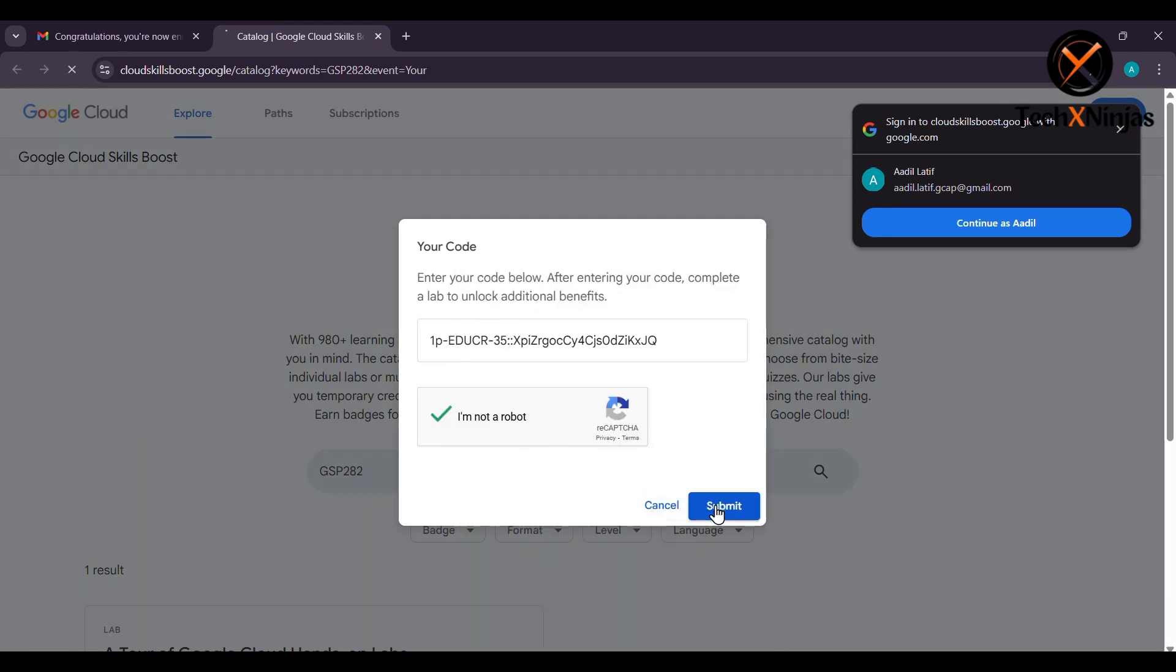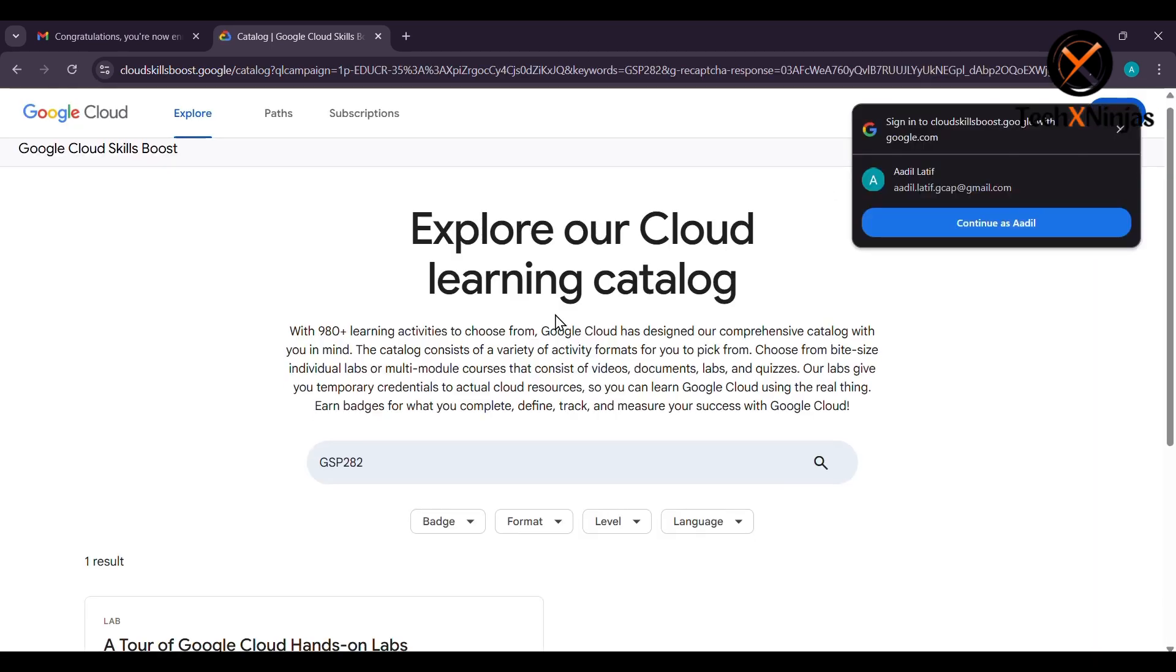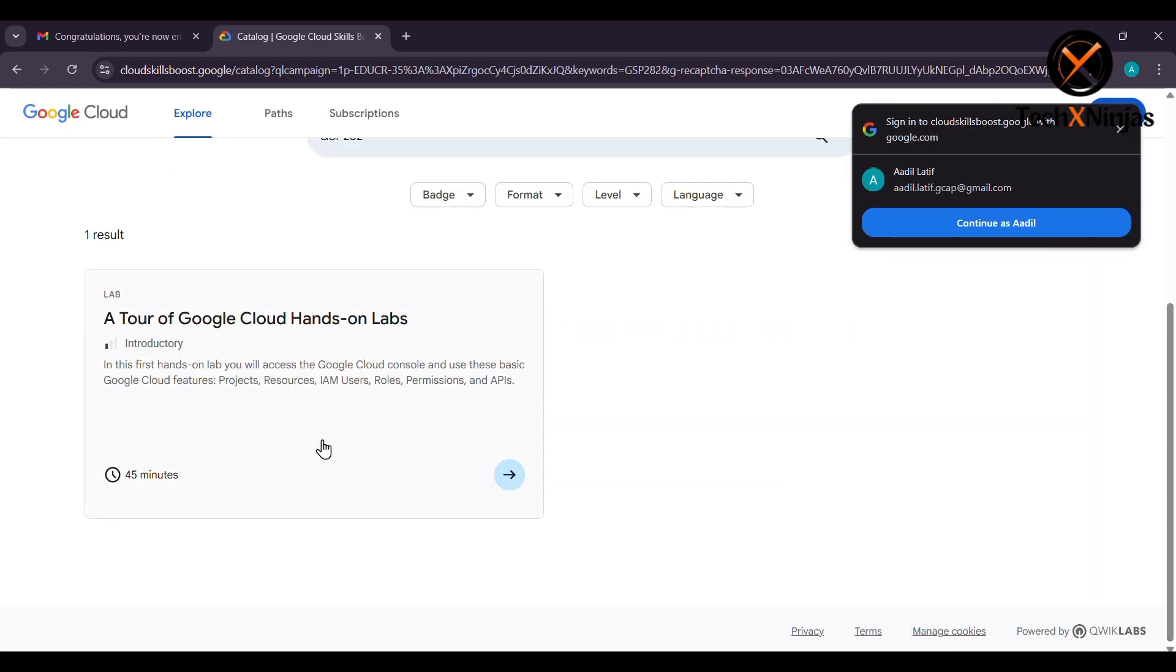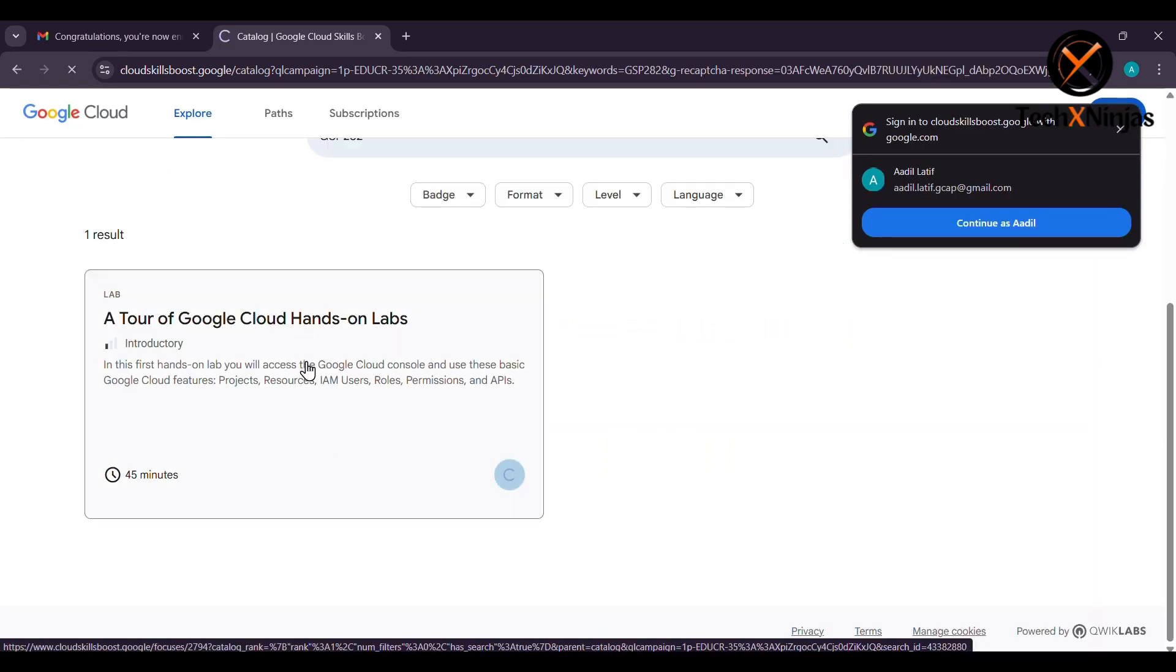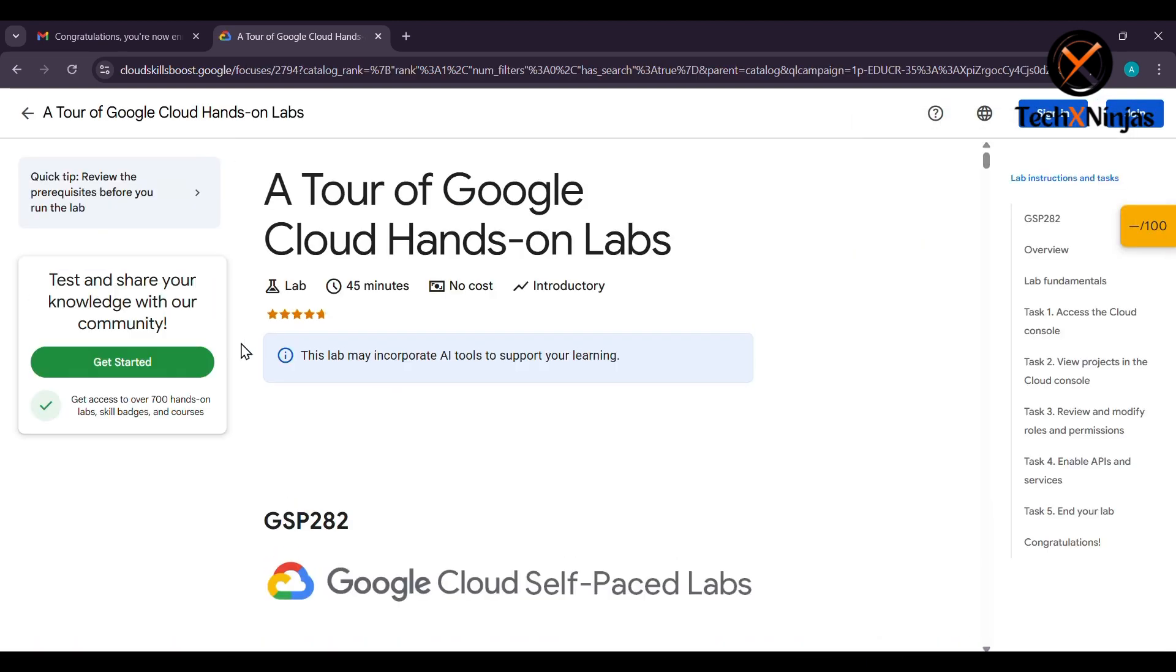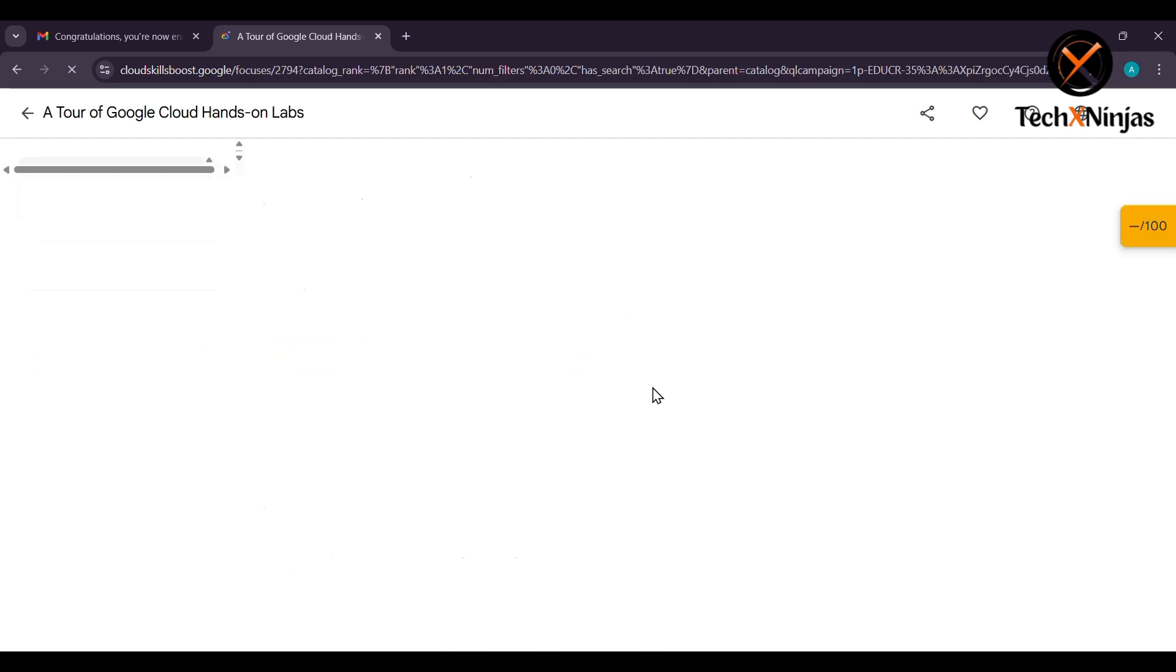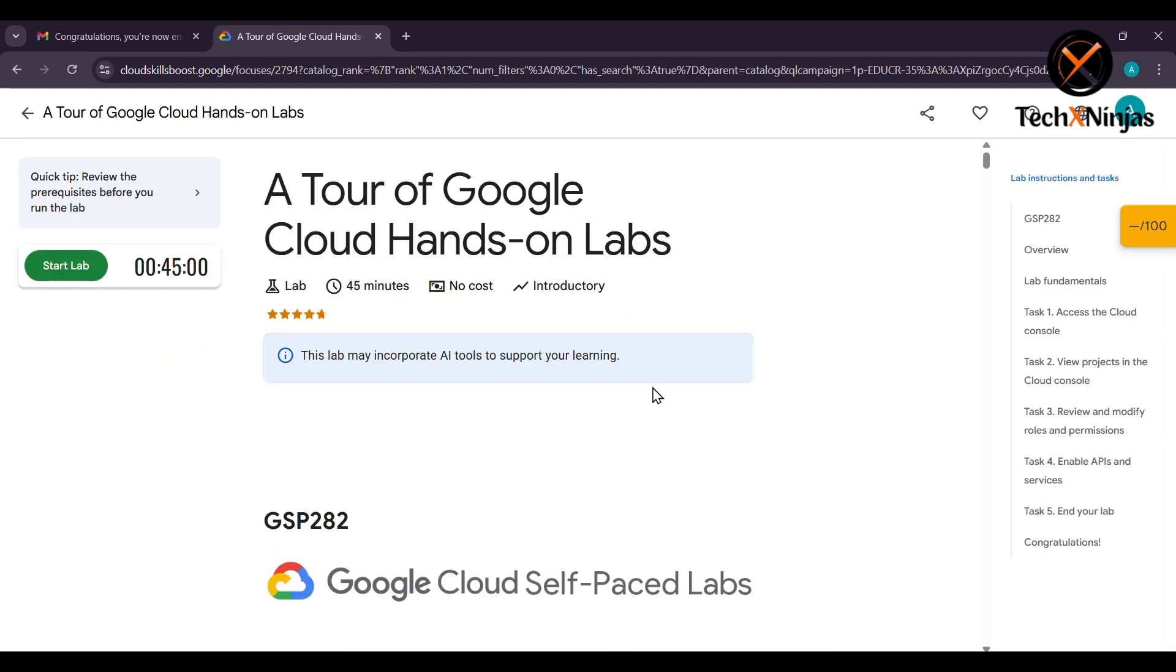Next, click on 'A Tour of Google Cloud Hands-on Lab.' You will have to sign in with Google and make sure to log in with the same email that you have given in the form.